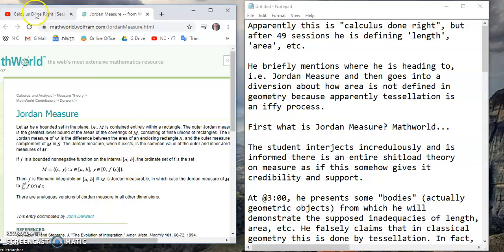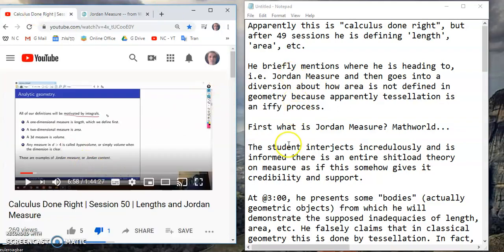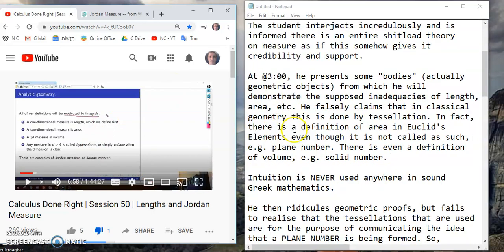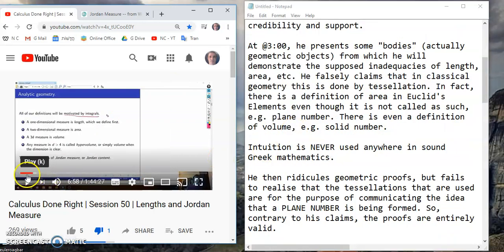I've been over that many times, so I'm not going to spend more time on it. A student interjects during the video incredulously, and is informed there is an entire theory of measure, as if this somehow gives it credibility and support, and he is asked to read up on it. At approximately three minutes, he presents some bodies — which he hasn't actually defined — geometric objects from which he will demonstrate the supposed inadequacies of length and area. He falsely claims that in classical geometry, this is done by tessellation.